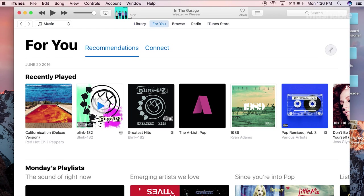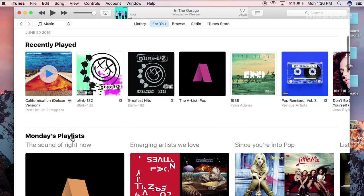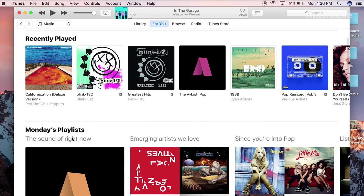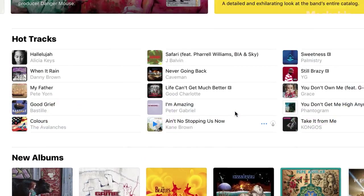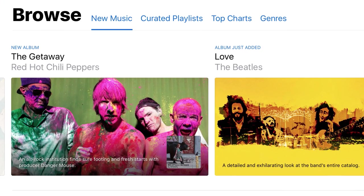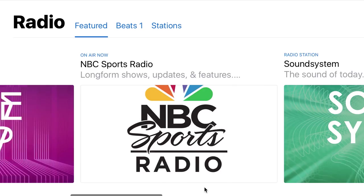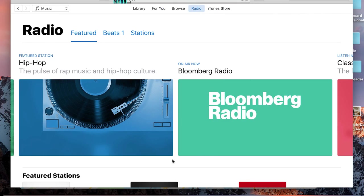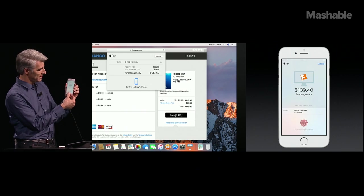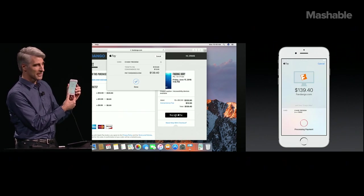iTunes is getting a bit of a refresh, too. No, this isn't the long-rumored iTunes overhaul, but the browse and radio sections now resemble the new look of Apple Music coming to iOS 10.